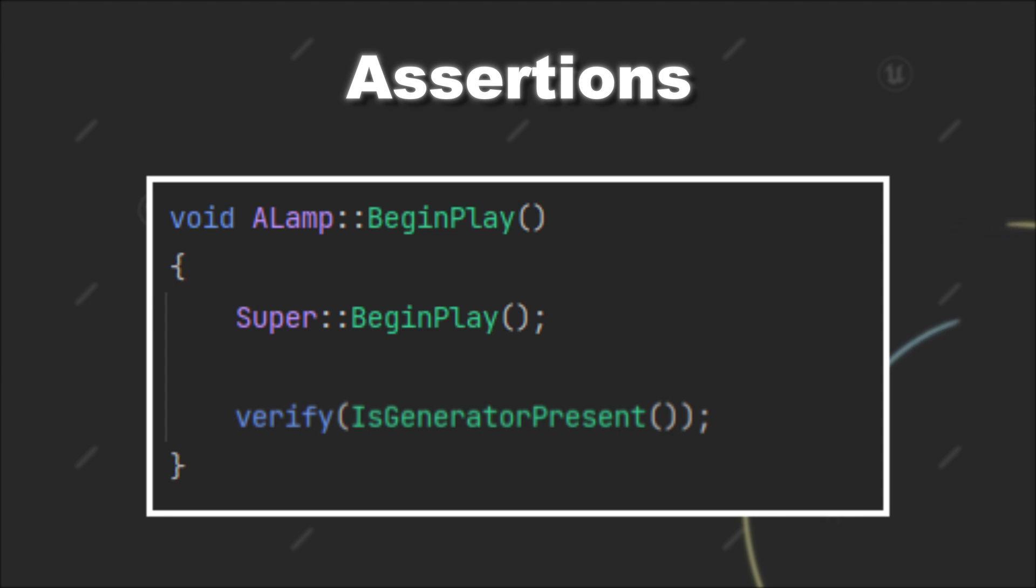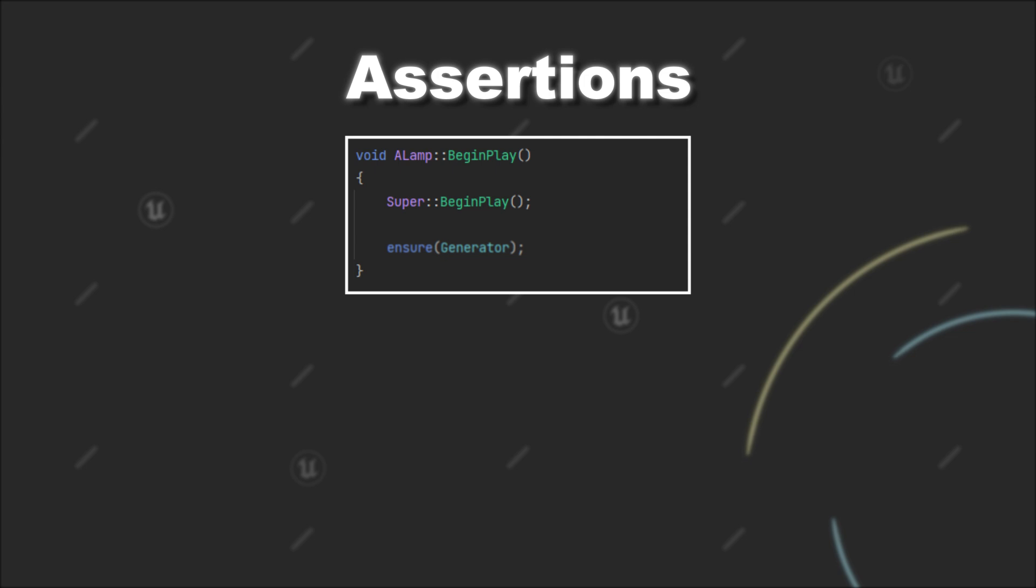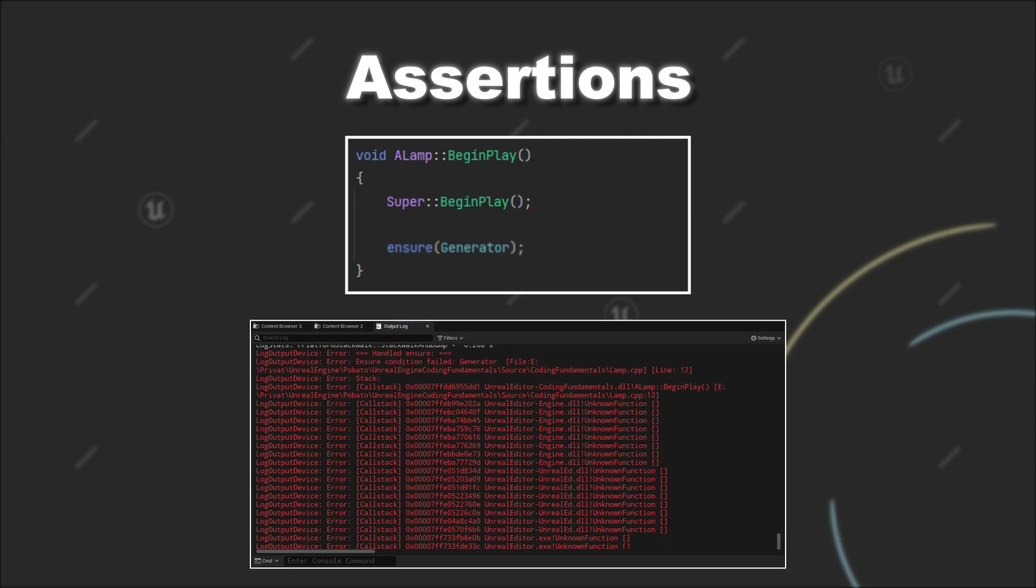Lastly, we have the Ensure family. In contrast to the previous examples it will not stop the execution flow. Rather, it simply logs an error message and continues the execution afterwards. Therefore, it makes sense to use the Ensure statement if the errors are non-critical.